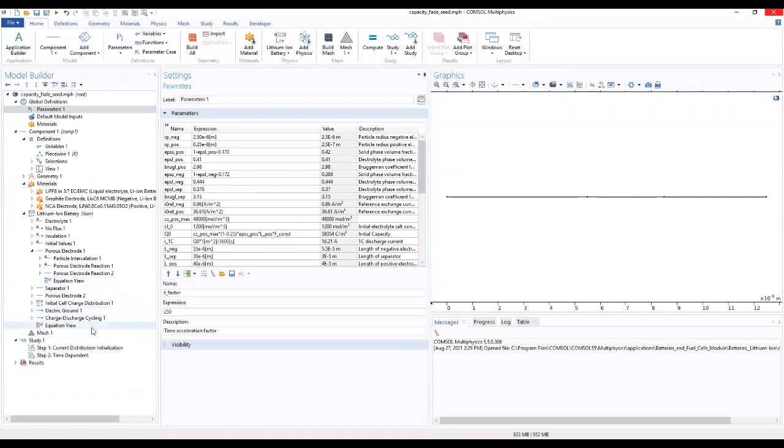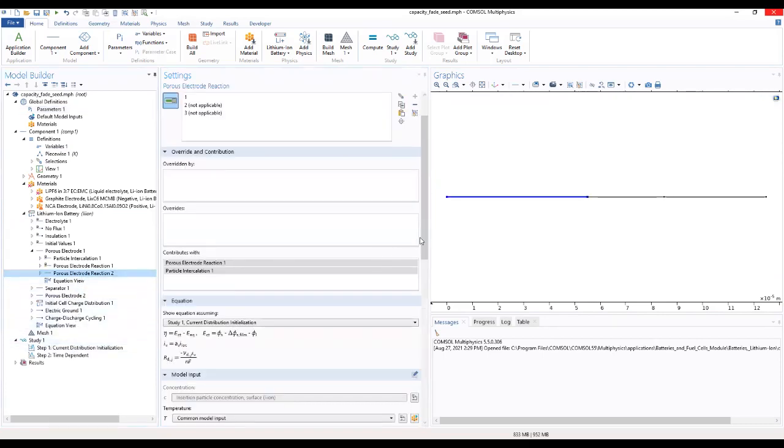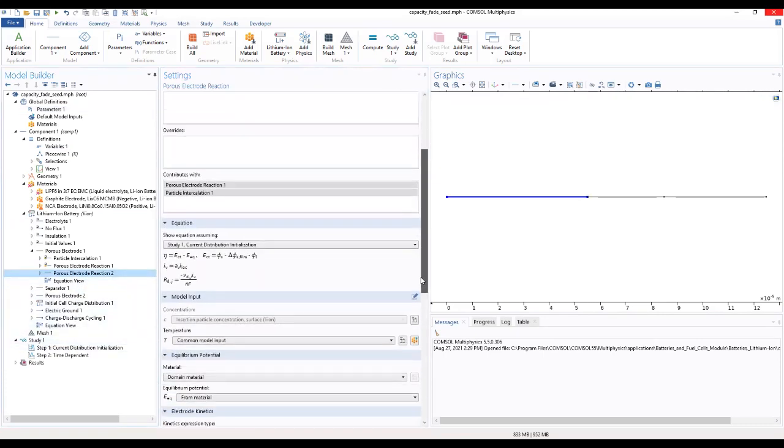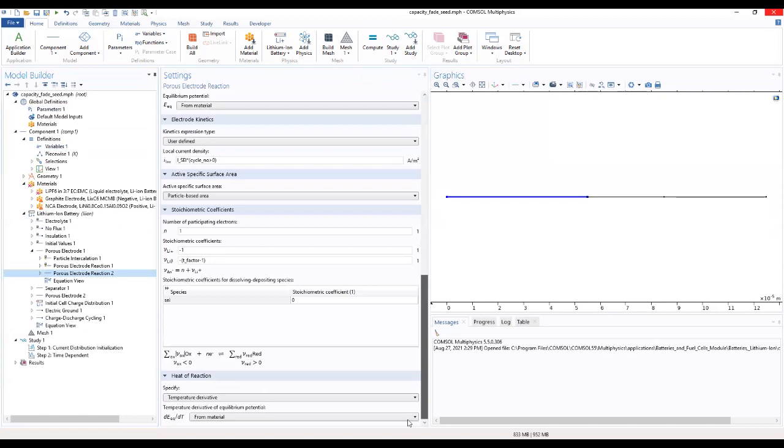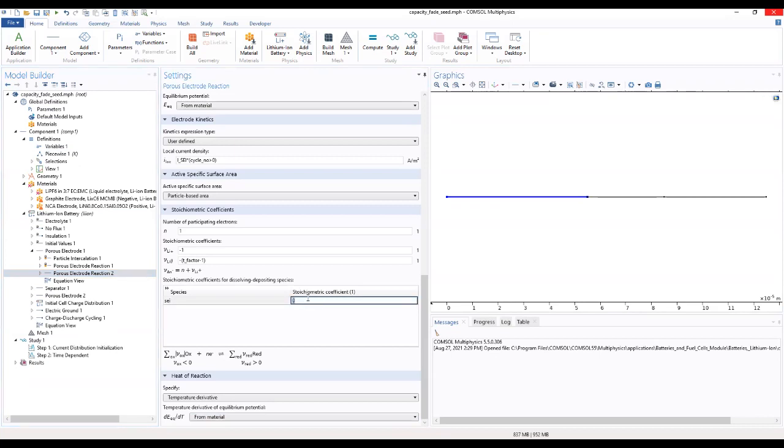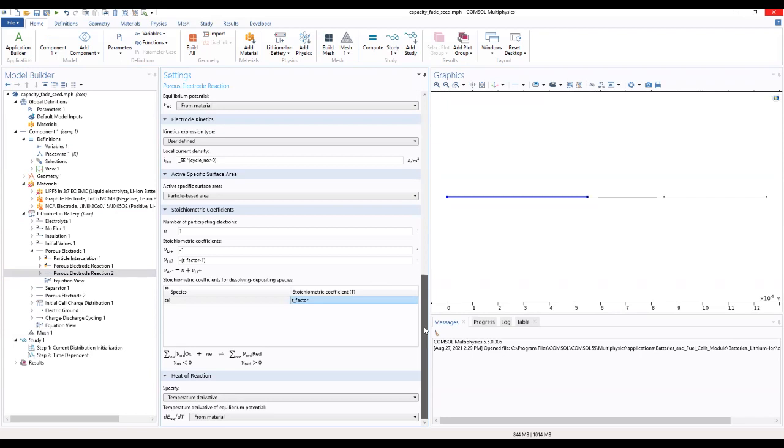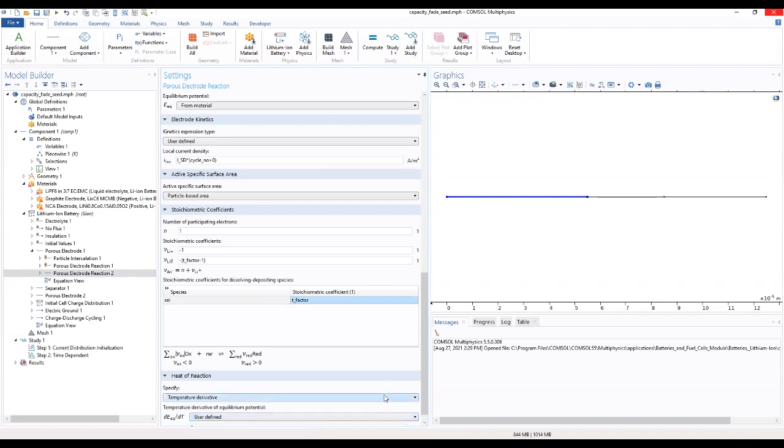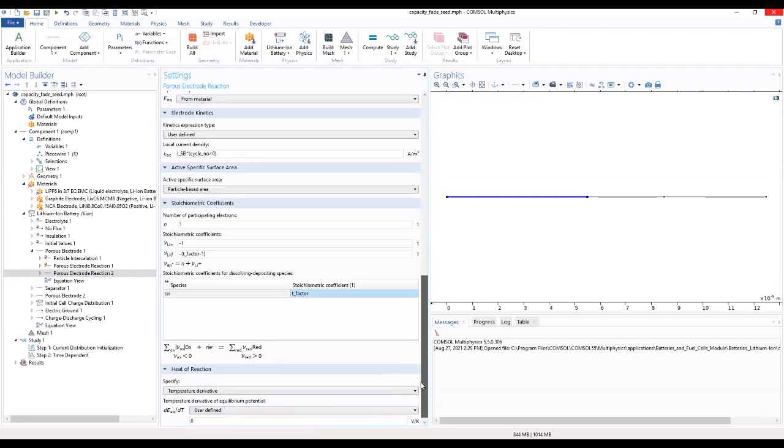So we'll move back to our porous electrode 2 so that we can set our temperature should be user defined, our temperature should be user defined.